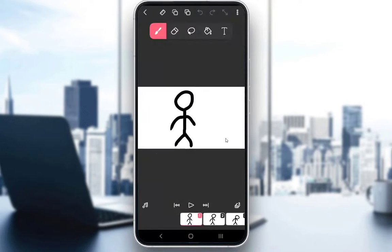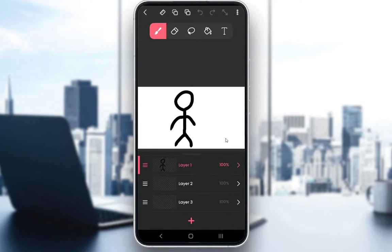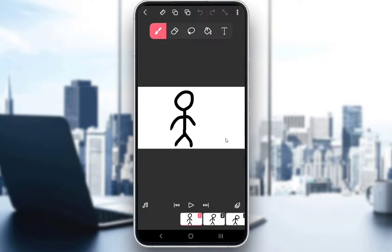So, to create something, we will need to create a different layer with a picture we want our background to be. As you can see, I have a second layer which is empty which I will use as a background and I set it below the layer where my stick figure is on so that I can add it as a background.